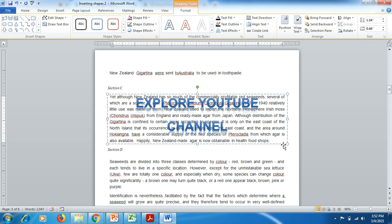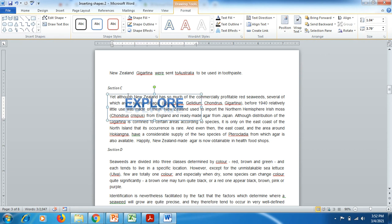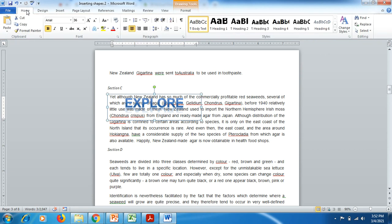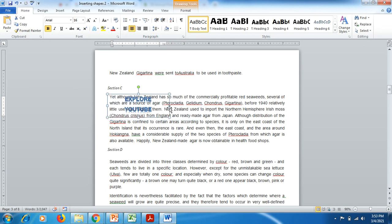Squeeze it a bit more, and you can see the text may overlap with existing content due to its size. Click outside, go to Home, and minimize the size. Now you can see how we can manage Word Art in the document.